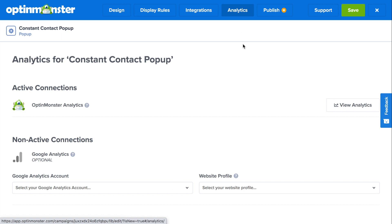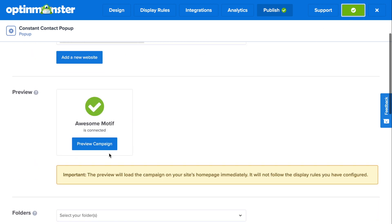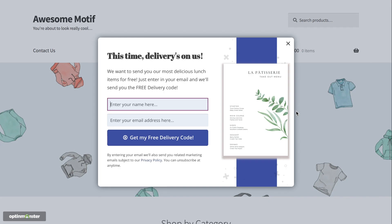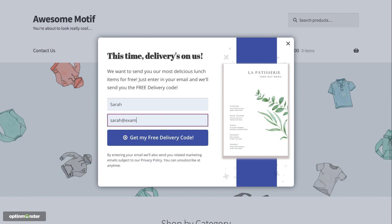Next, in the analytics tab, you'll automatically have access to OptinMonster analytics, but you can also connect to Google Analytics in a couple of clicks. Finally, in the publish tab, make sure to toggle from Pause to Live, save your campaign, and click Preview Campaign to see exactly how your Constant Contact pop-up will show on your website. You've successfully created a pop-up that will attract your ideal leads for your Constant Contact email list.